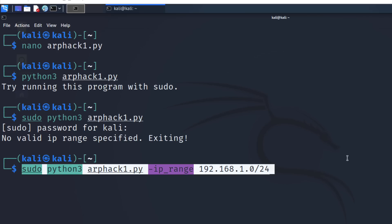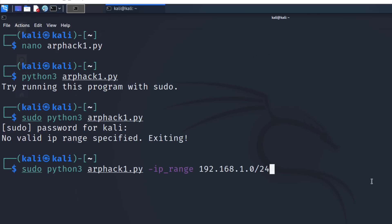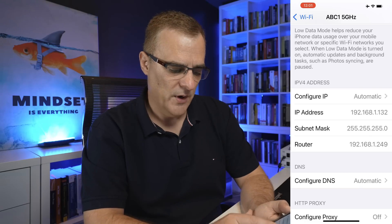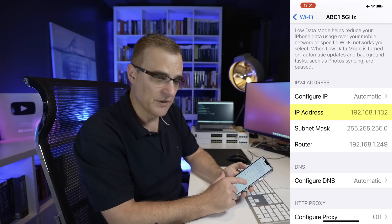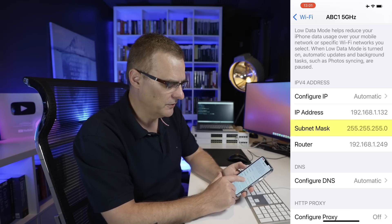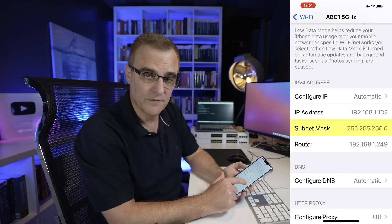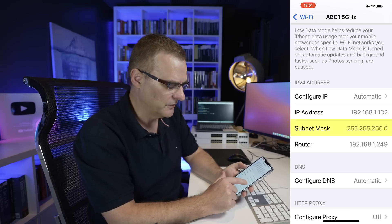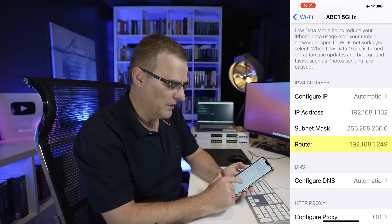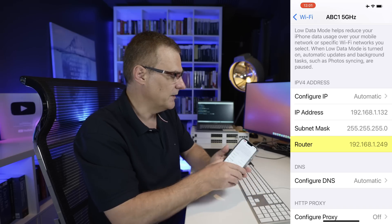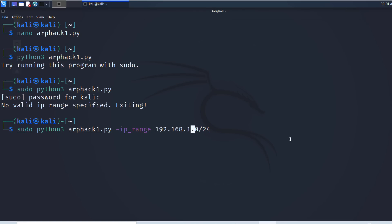I'll paste that in. This is my local subnet. You can see that once again on the iPhone, 192.168.1.132 is the IP address. You can see the subnet mask, 255.245.245.0, so slash 24 mask. Router is 192.168.1.249. I'll press enter.